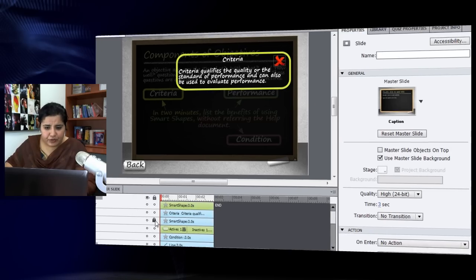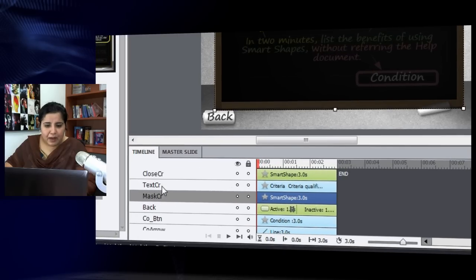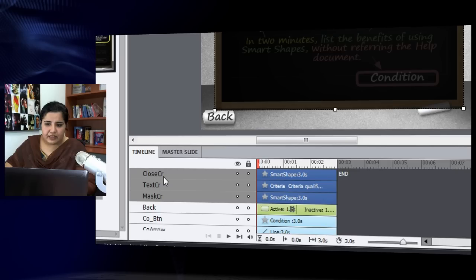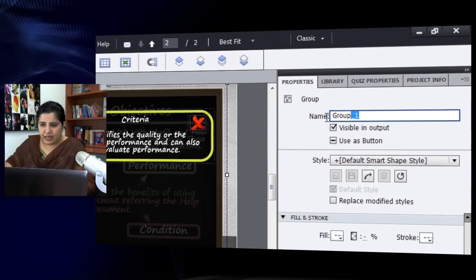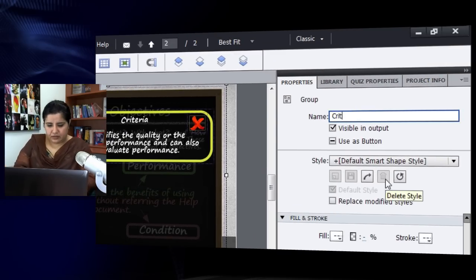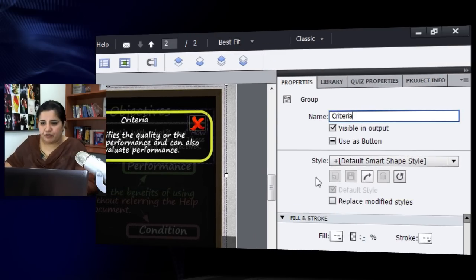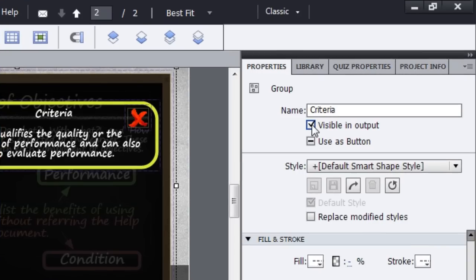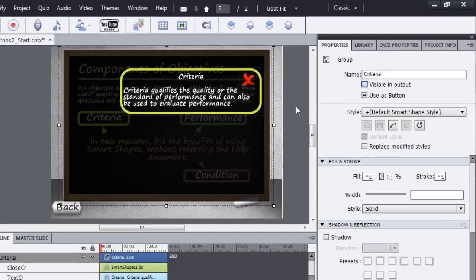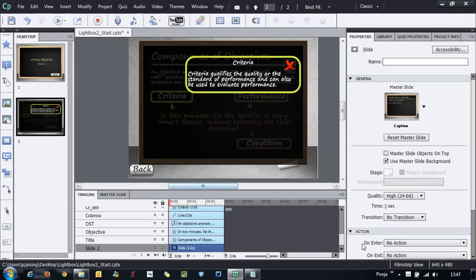Now I'll group the mask, text, and close button together and name the group 'criteria', so I can easily show or hide it. I'll uncheck 'visible in output' so the group is not visible all the time. The criteria lightbox is done.